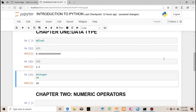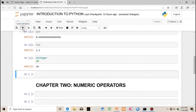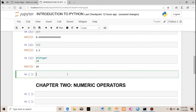Another very important data type is string. Computers and machines only understand zeros and ones — binaries. String is a way of typing or putting human language into the computer. To do that, you must put a quote around it — you can use a double quote or a single quote.